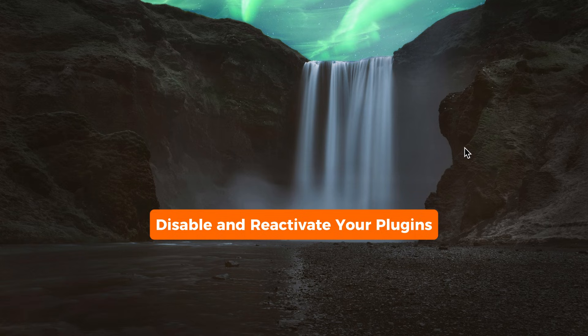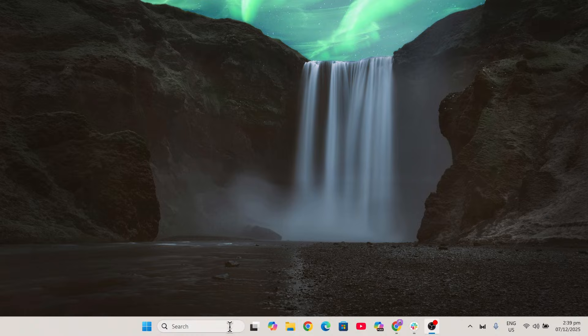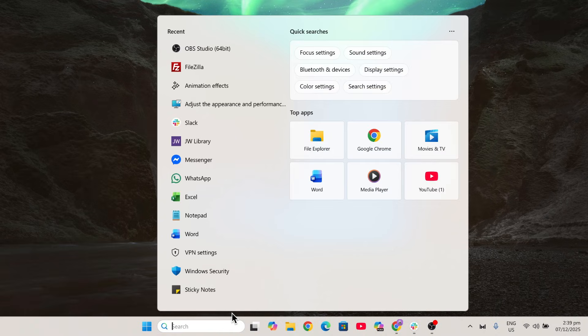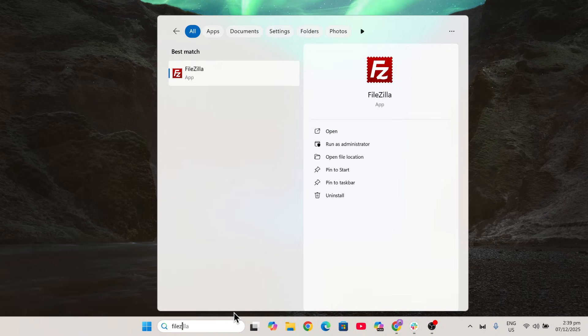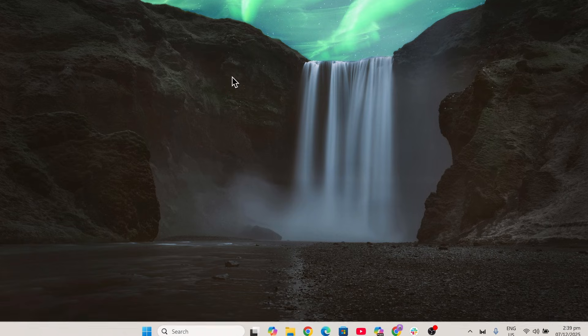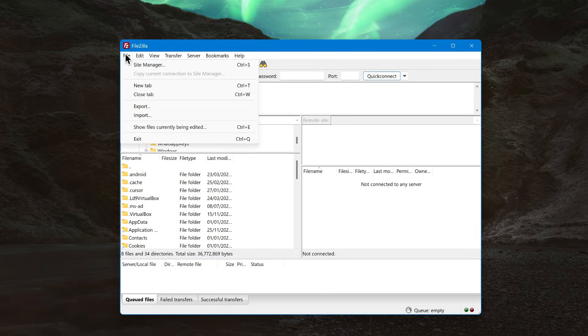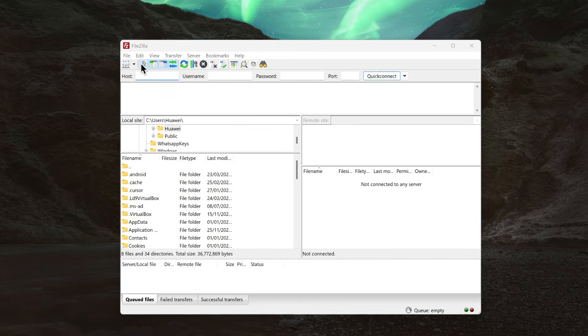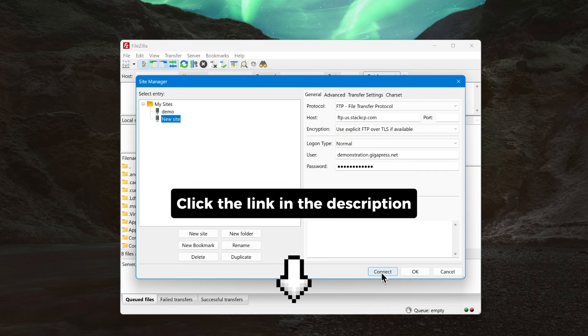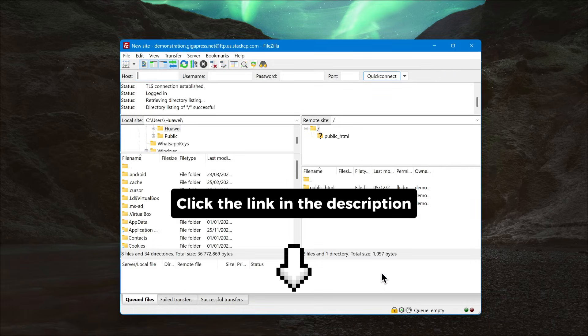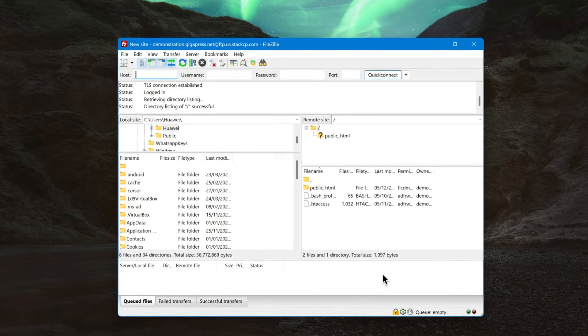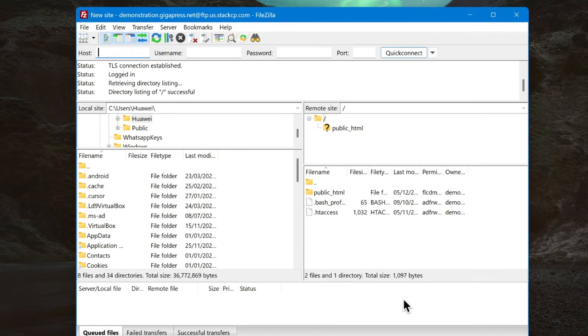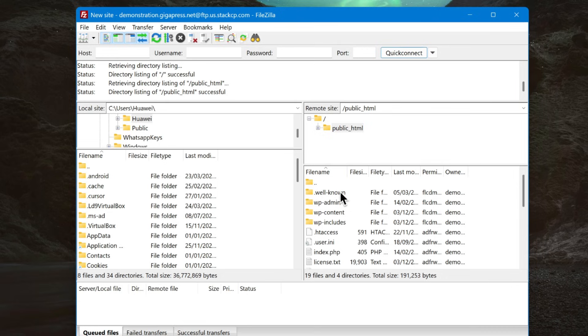Since the error usually blocks access to your dashboard, you'll need to connect to your site using an FTP client like FileZilla or by using your hosting provider's File Manager. If you're connecting your site to FileZilla for the first time, you can click the link in the description for a complete step-by-step guide. Once your site is connected, go to the root folder, usually public_html or your domain name, and locate the wp-content folder.